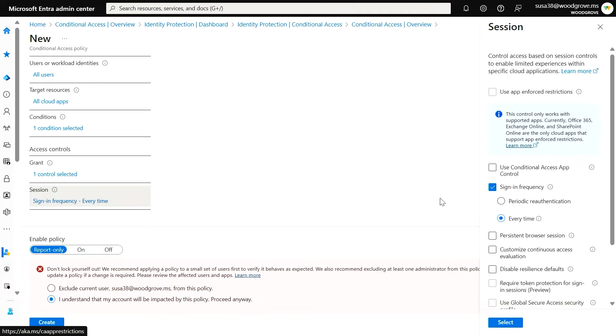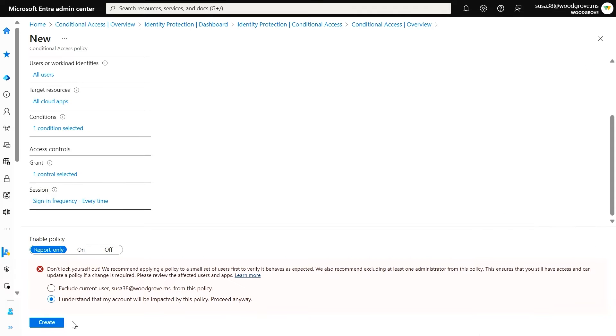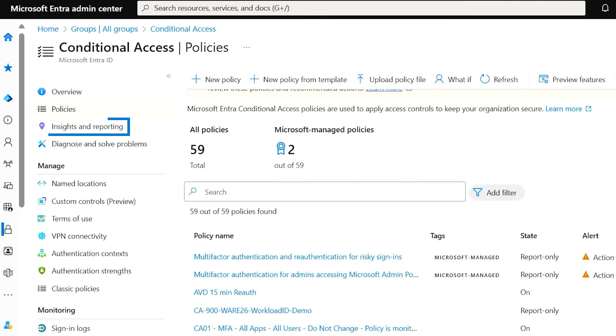If you're ready to enforce the policy, set it to on and hit save. If you want to run the policy in silent mode and observe its potential impact, set it to report only and save it. You can then use the insights blade to check on the status of the policy and refine it until you're ready to deploy. Note that because this policy requires MFA to grant access if a user is at or above the risk threshold, users who do not have a second factor set up will be blocked by this policy.